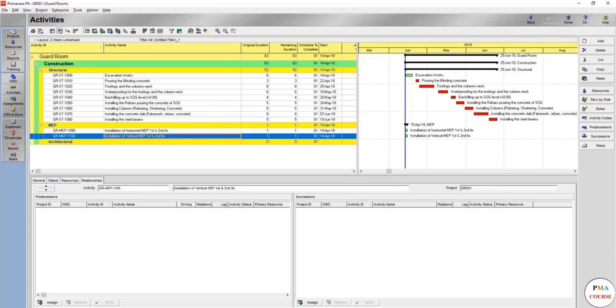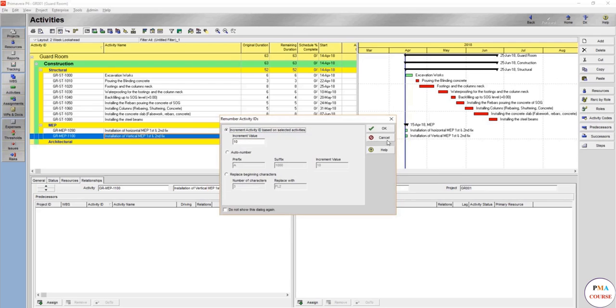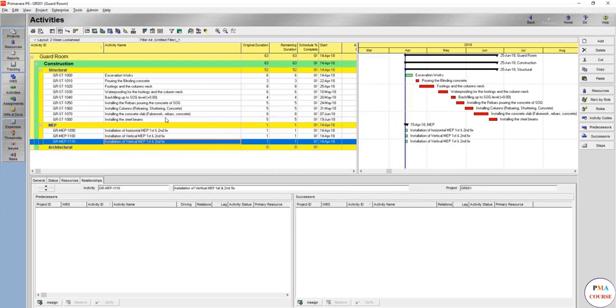And we have one more, which is—we can take copy paste, and the same scenario—and the one more is the MEP final fix.